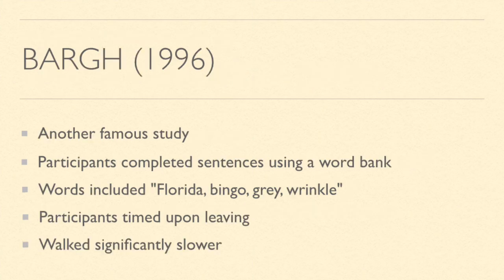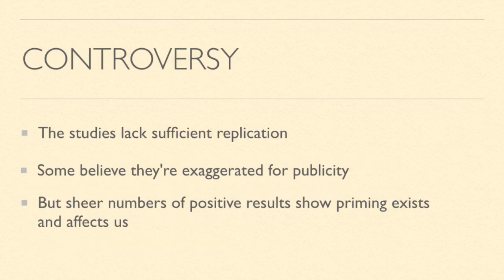This is another priming study. They had participants complete sentences on a worksheet using a word bank. The words in the word bank included words like Florida, bingo, gray, and wrinkle, and other words that you'd normally associate with old people. Then after they walked away from the testing booth, the participants were timed on how fast they walked down the hallway. They actually walked significantly slower than the people who weren't primed with old. So they had been primed basically to think and act like old people subconsciously.